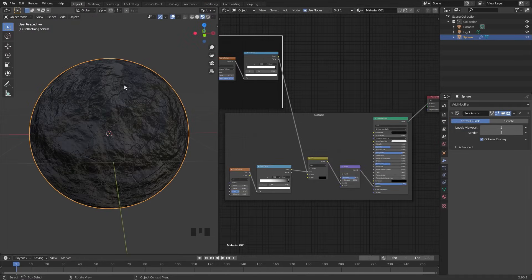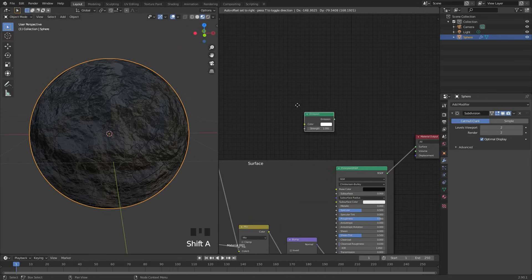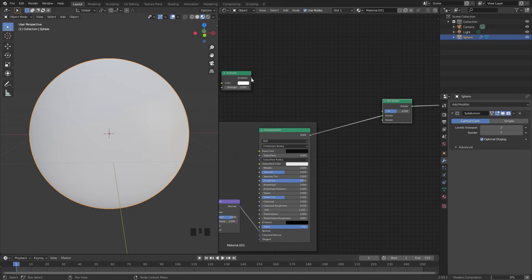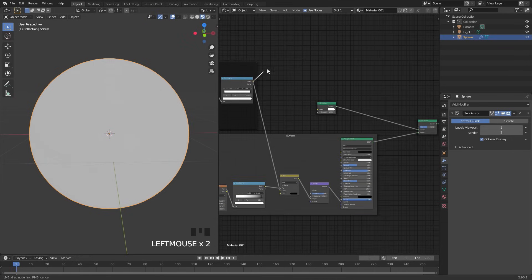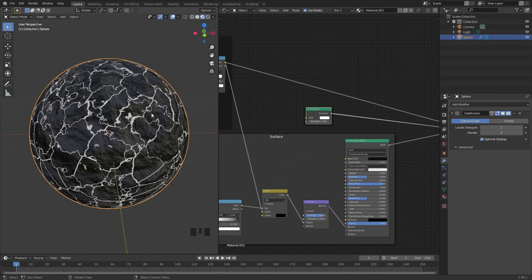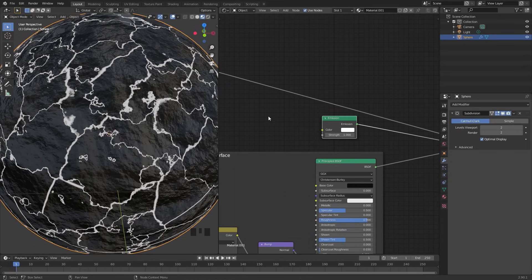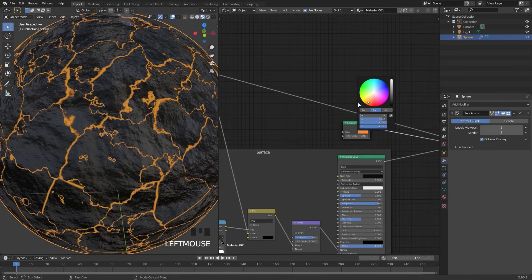The next step is to take the cracks and add an emission value to them. Press Shift+A, add an Emission shader, then mix both shaders together by adding a Mix Shader. Plug the Emission into the top input of the Mix Shader, the Principled shader into the bottom input, and the Color Ramp value from the cracks into the factor. All of the cracks now have this emission shader. Rather than one flat orange color everywhere, we'll add another noise texture to influence the color and give it some variation.